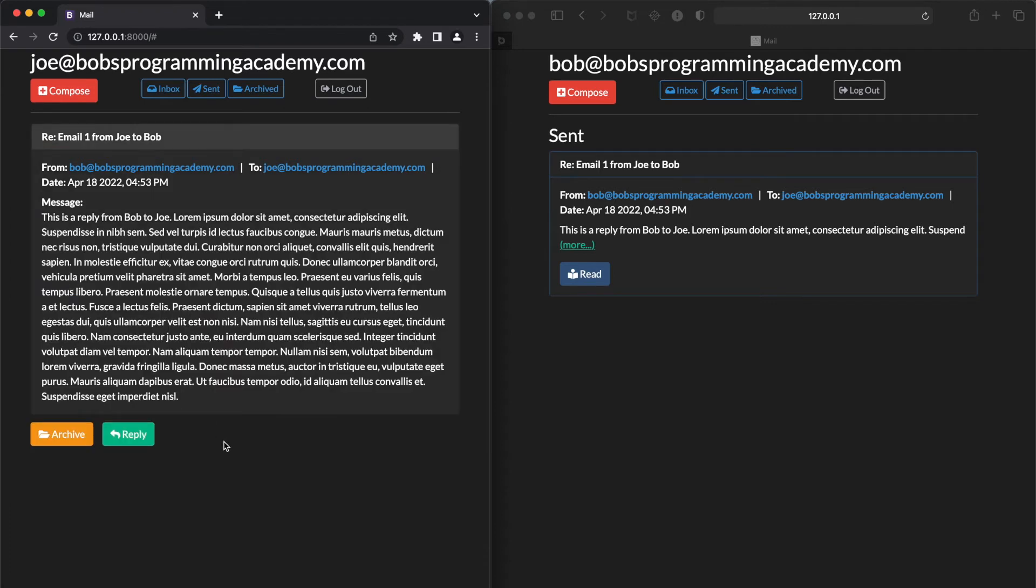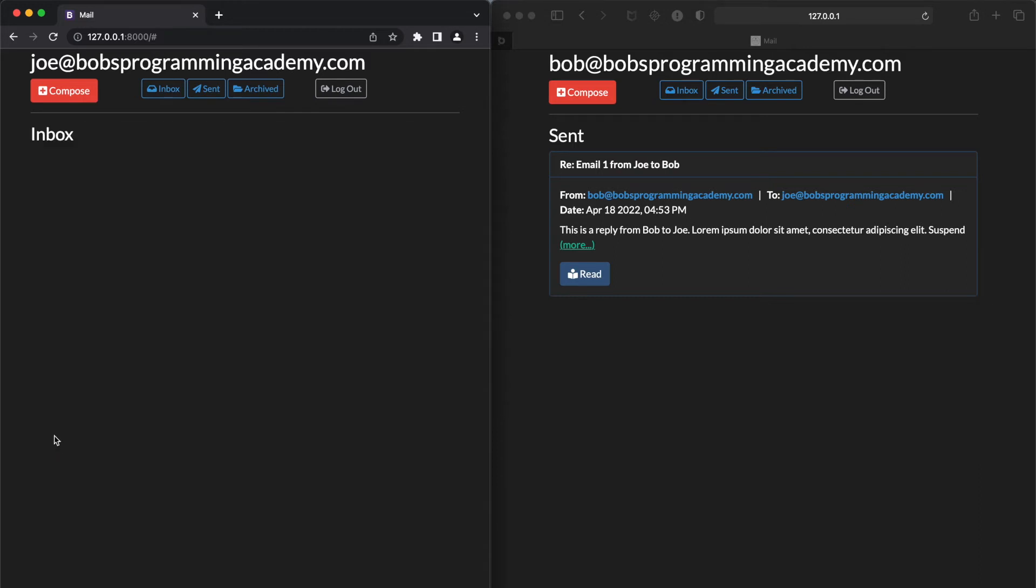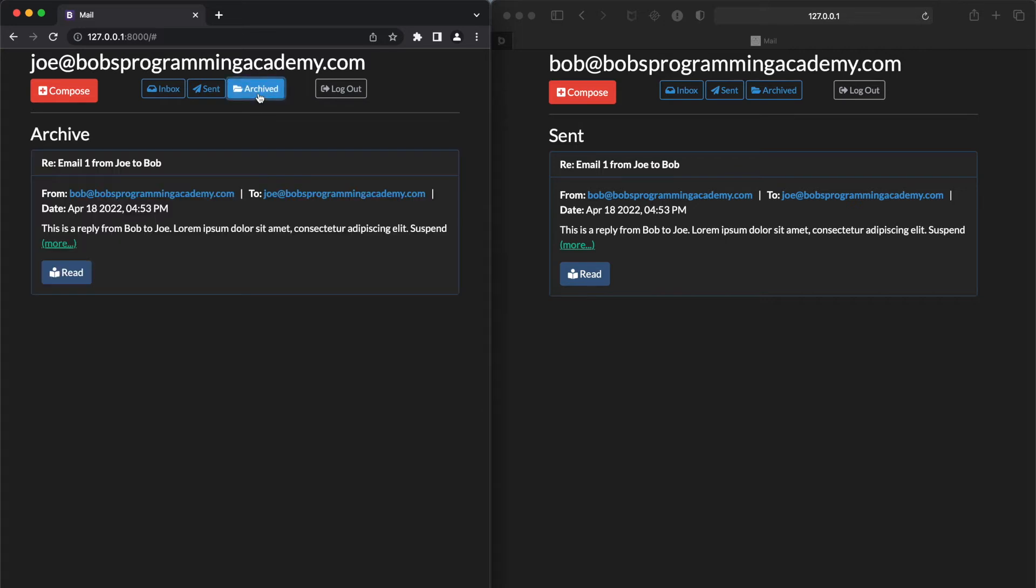Now we can also archive this email. To do that, click the Archive button. The email is no longer displayed in the inbox and to view it, click the Archive button. Here it is.